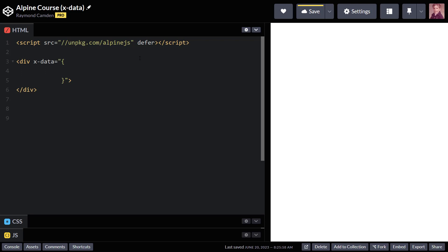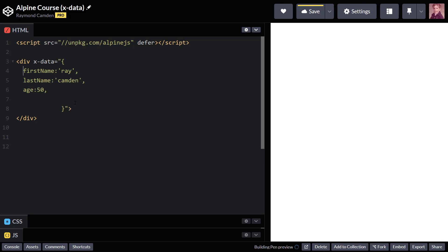Now within this, I can begin defining variables. So I'm going to go ahead and create three of them. And I'll drop them in here like so. Fix the formatting a tiny bit. And you can see I have a first name, I have a last name, and I have an age.